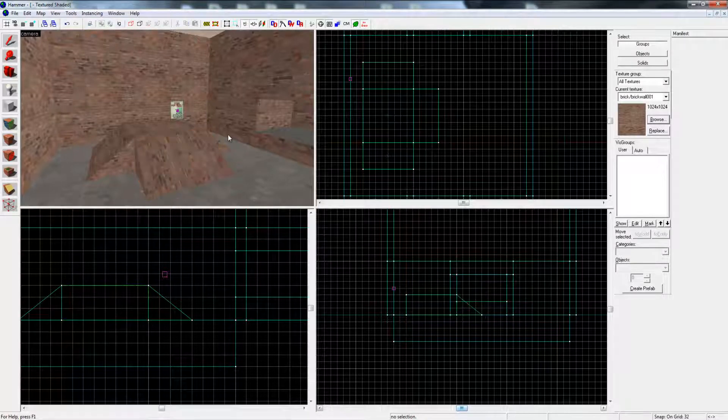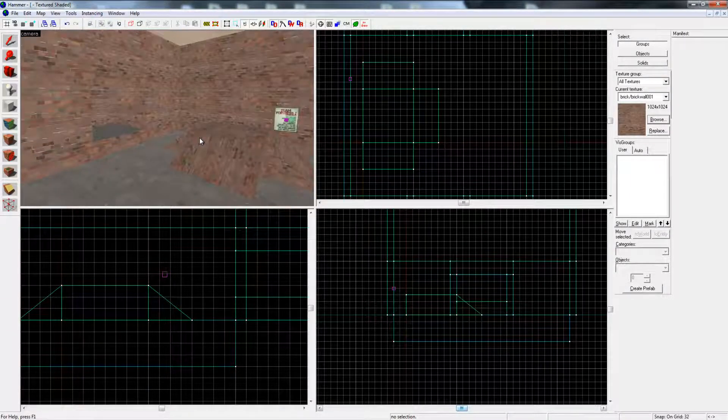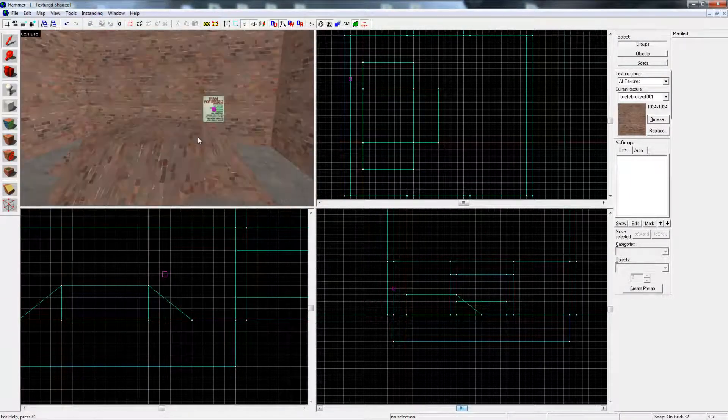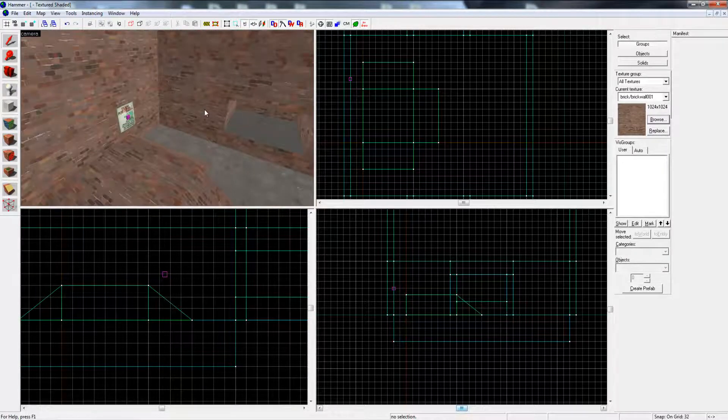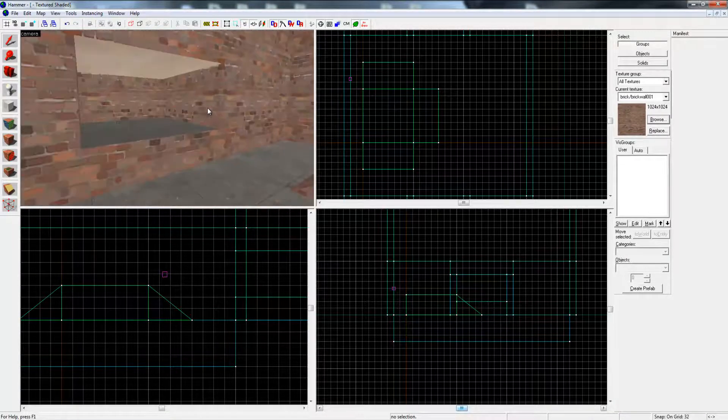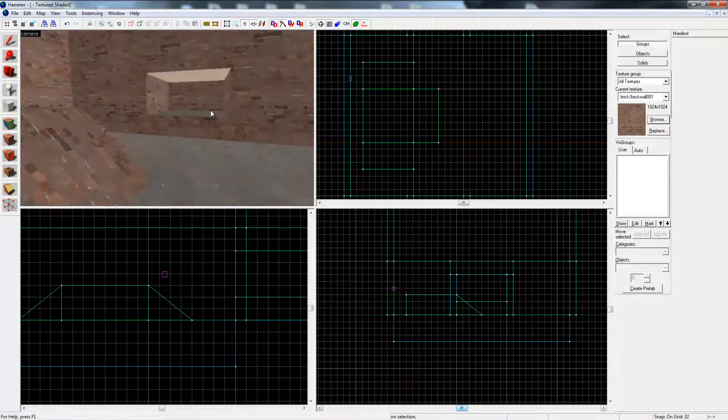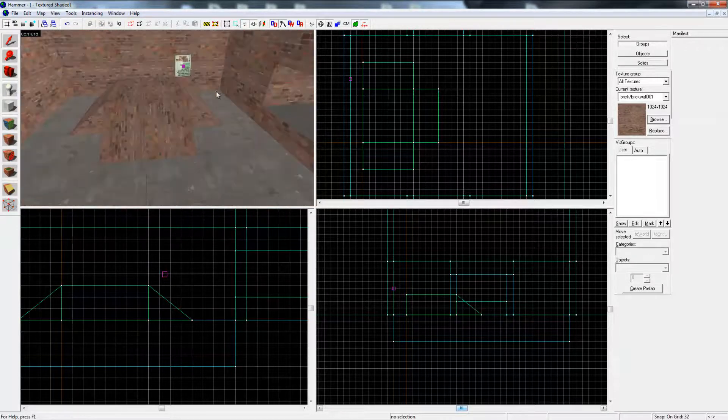So there we go, there's the basics, the very basics of basic mapping. But yeah, I will show you guys how to make entities in the next video. See you later.